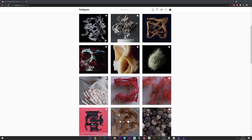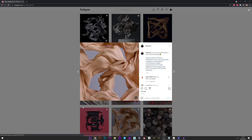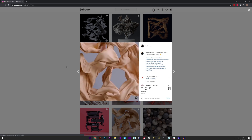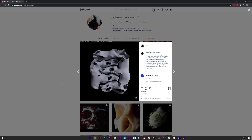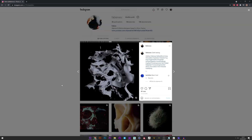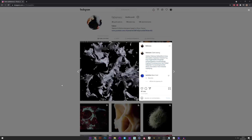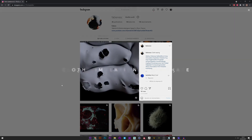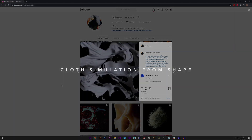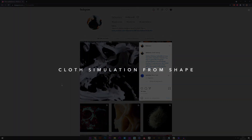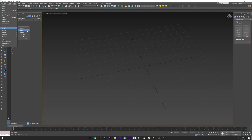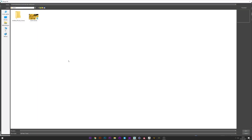Hi everyone, so today we will see how to simply create a very detailed cloth simulation from a shape, how we can choose a cloth and play with the settings to have a different look in the simulation, and to finish, how to cut the cloth with a pie slicer. Let's go.